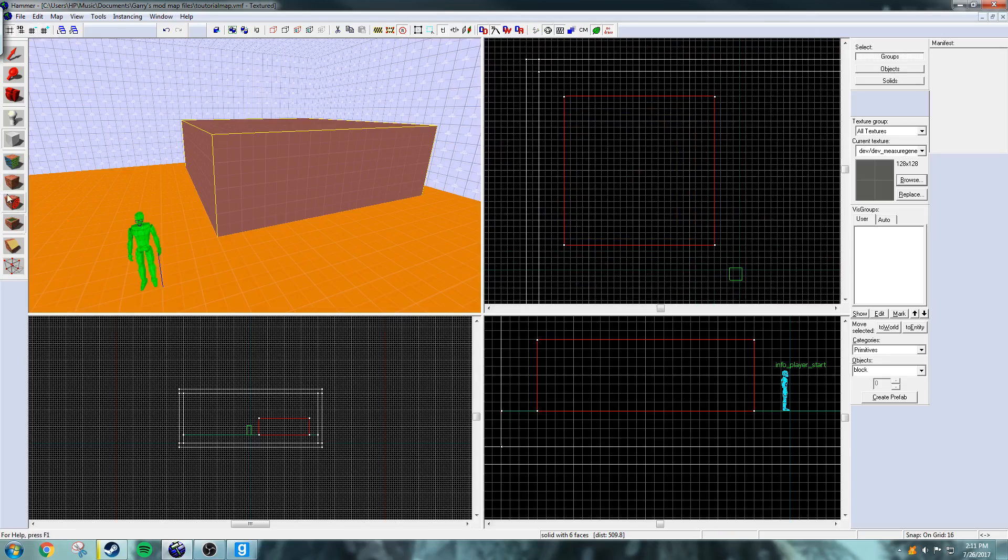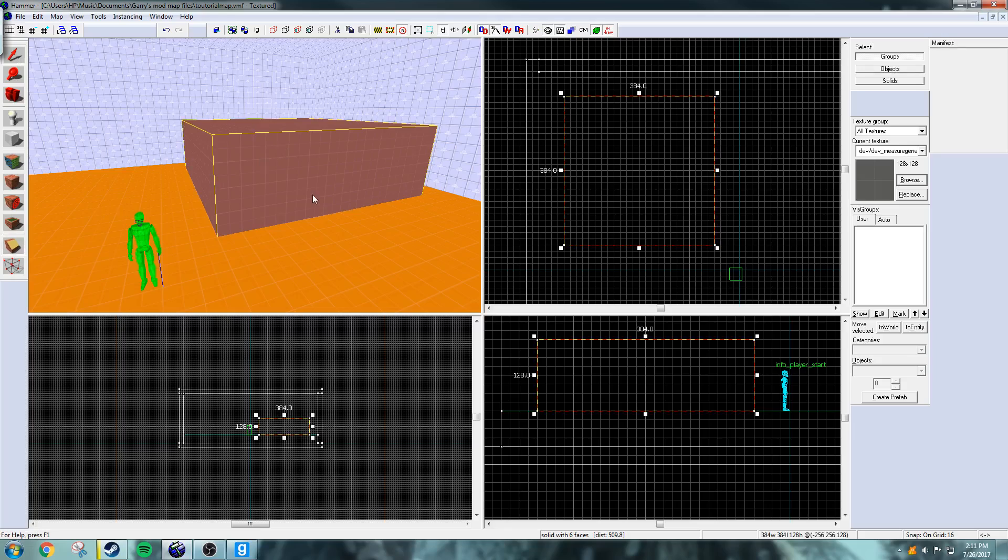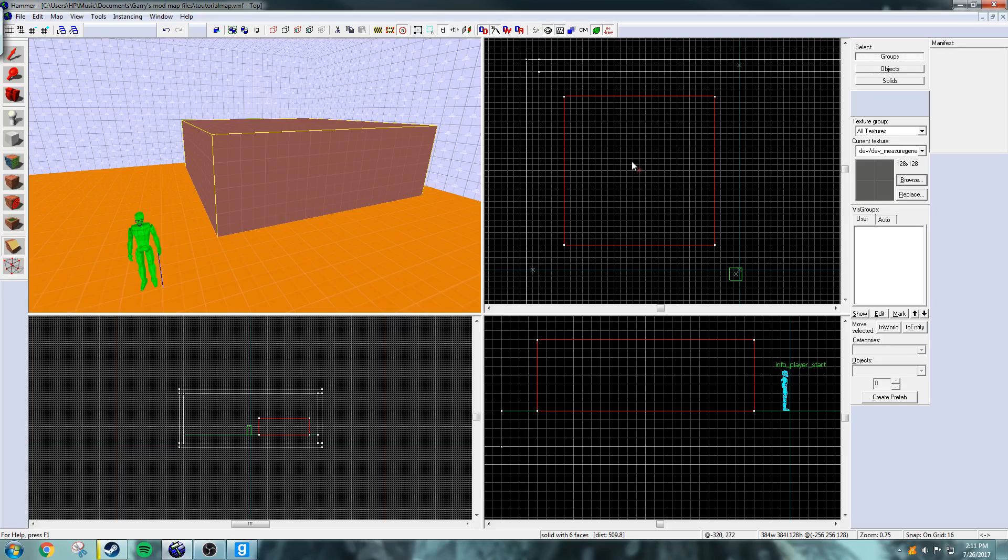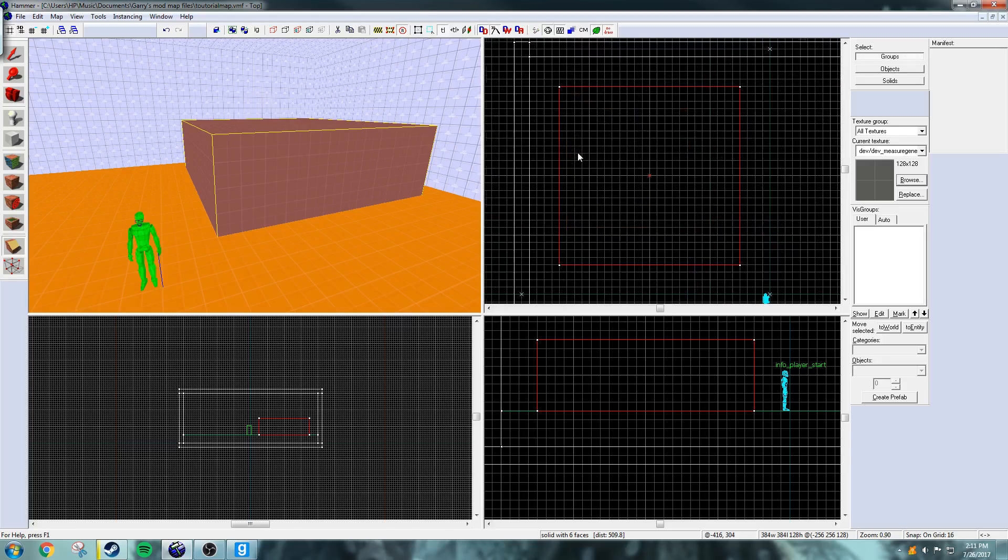So now I'm just going to select this and I already messed up a bit. Let me explain to you what this is. This is a clipping tool. You use it to cut off parts of an object or cut it up.